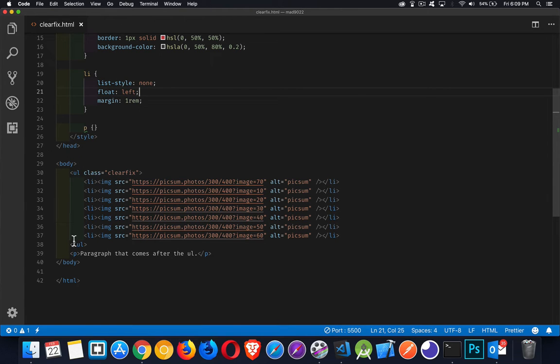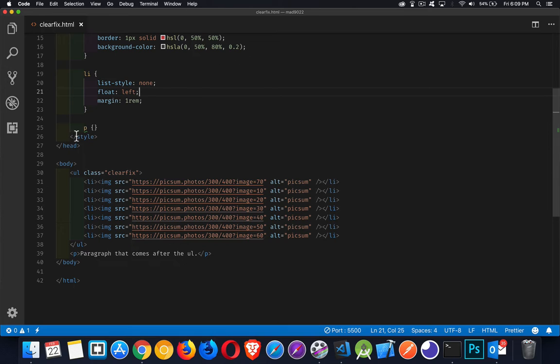If it's got nothing inside of it that is not floated, then it sees itself as having no content with any height. When you float something, its height no longer gets considered when the page is being built.